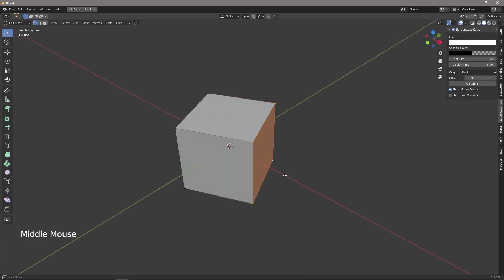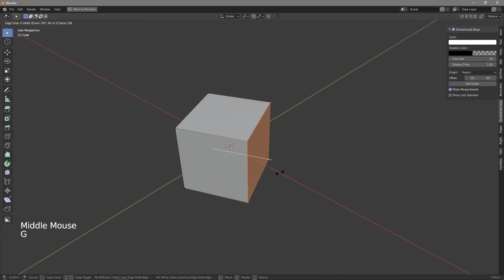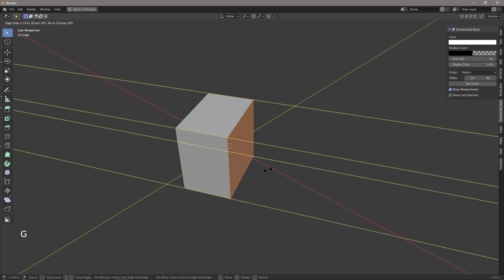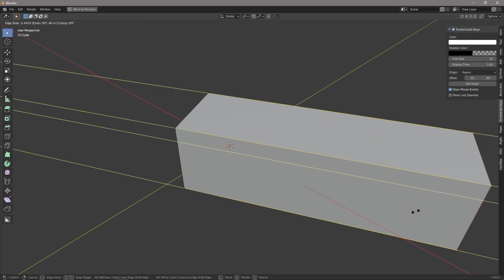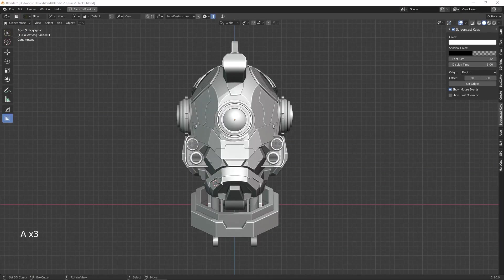Instead, what we can do is press GG to slide, then press C and we can slide out along the parallel.